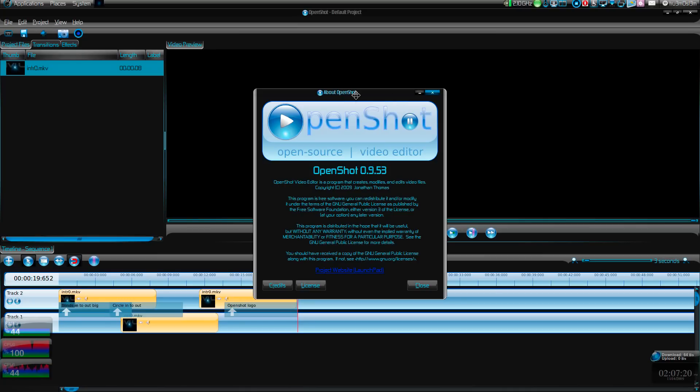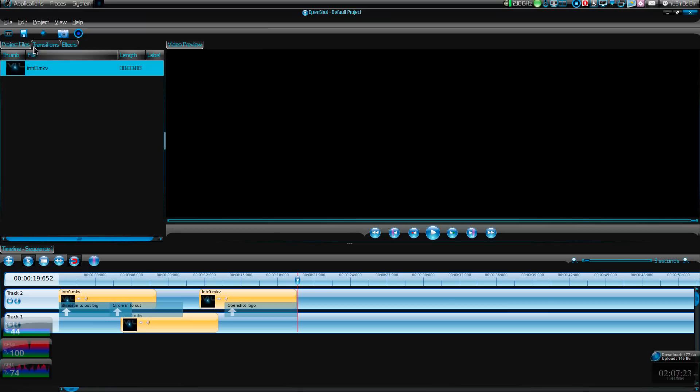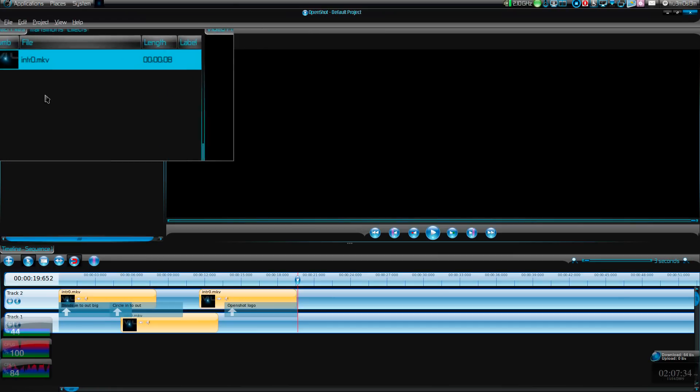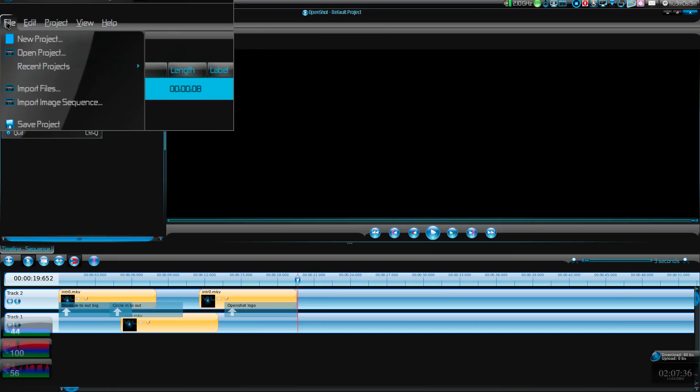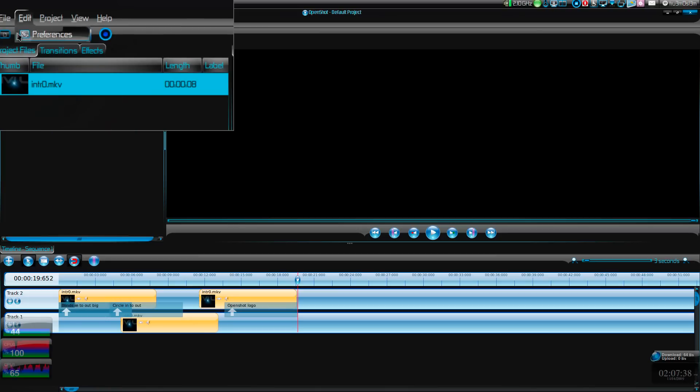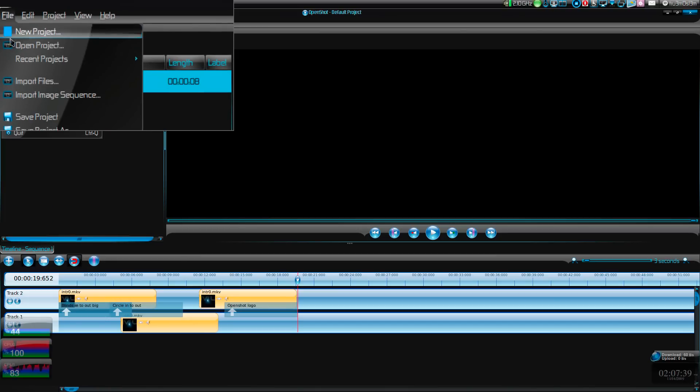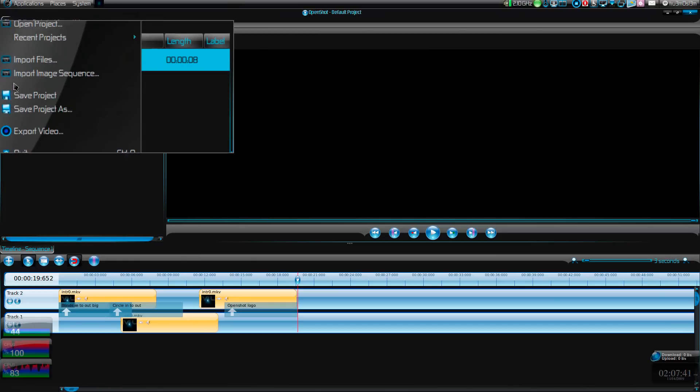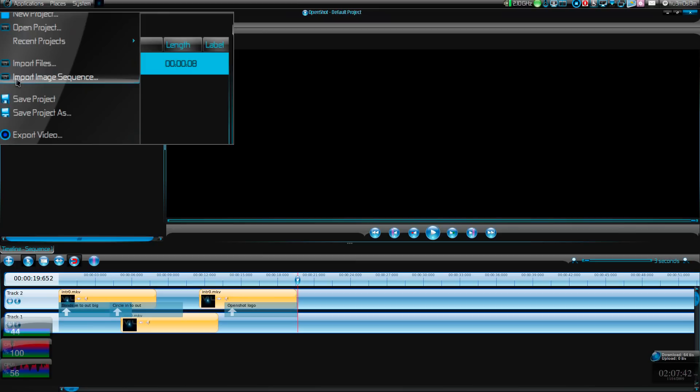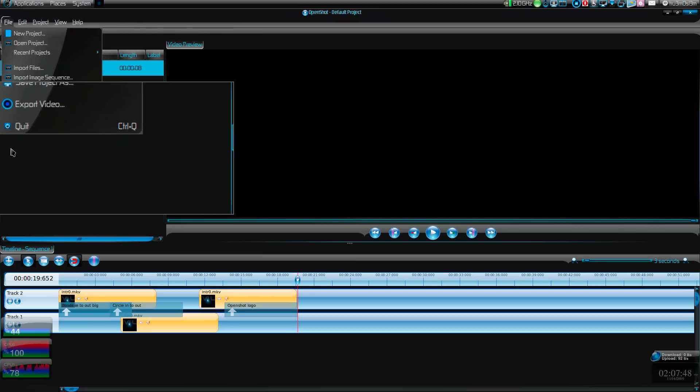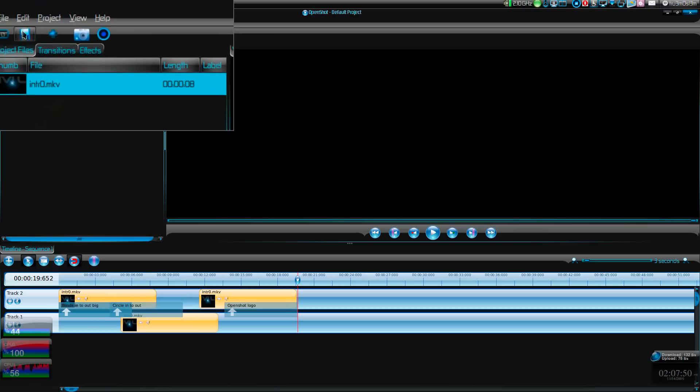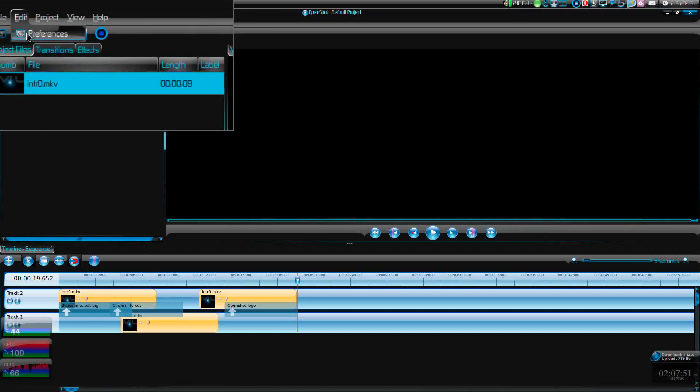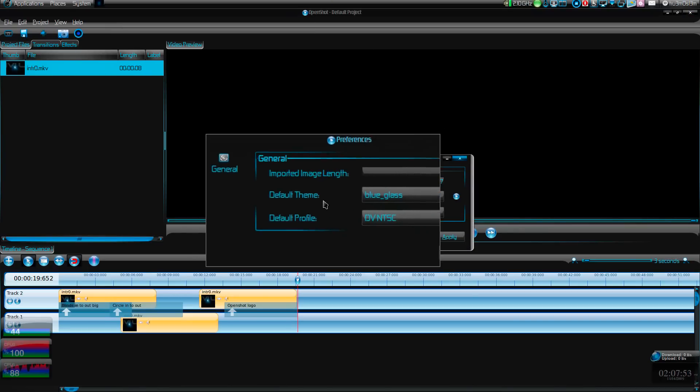It's that simple - it's like a Windows Movie Maker killer. It's very simple. You can create new projects, save projects, import image sequences if you have lots of PNGs or JPGs in sequence, export the video, and in preferences we have options.